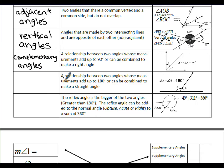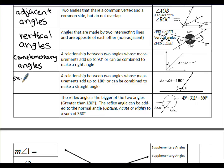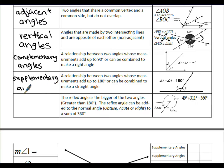Supplementary angles are a relationship between two angles whose measurements add up to 180 degrees, or can be combined to make a straight angle. Angles A and B combined make 180 degrees — they make up a straight line or straight angle. Together they are supplementary angles.